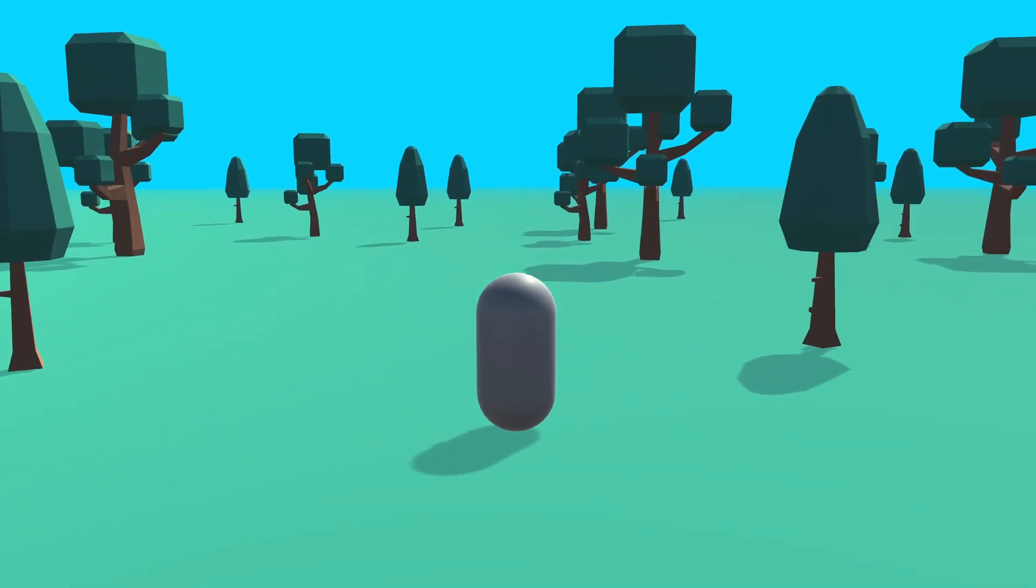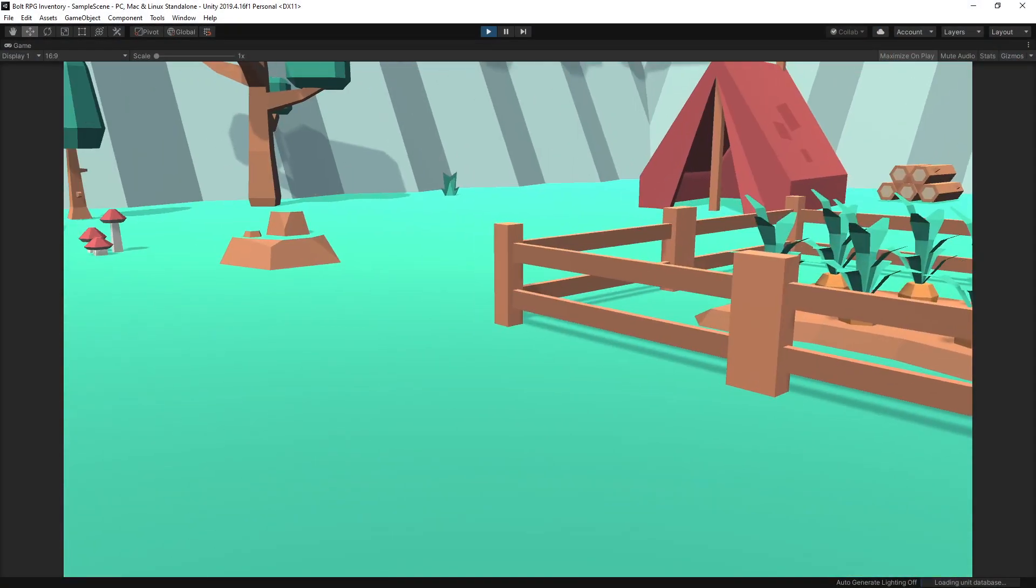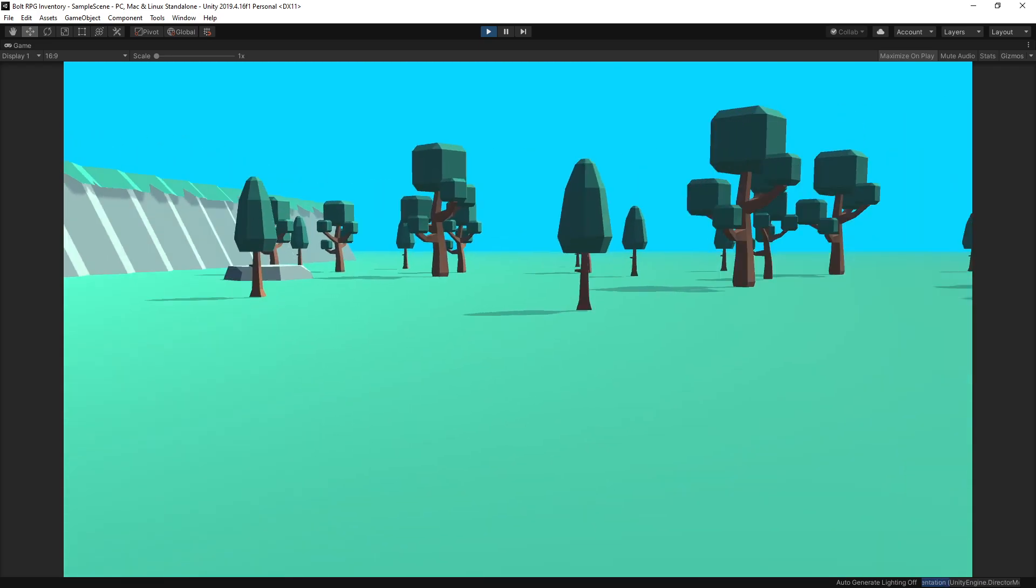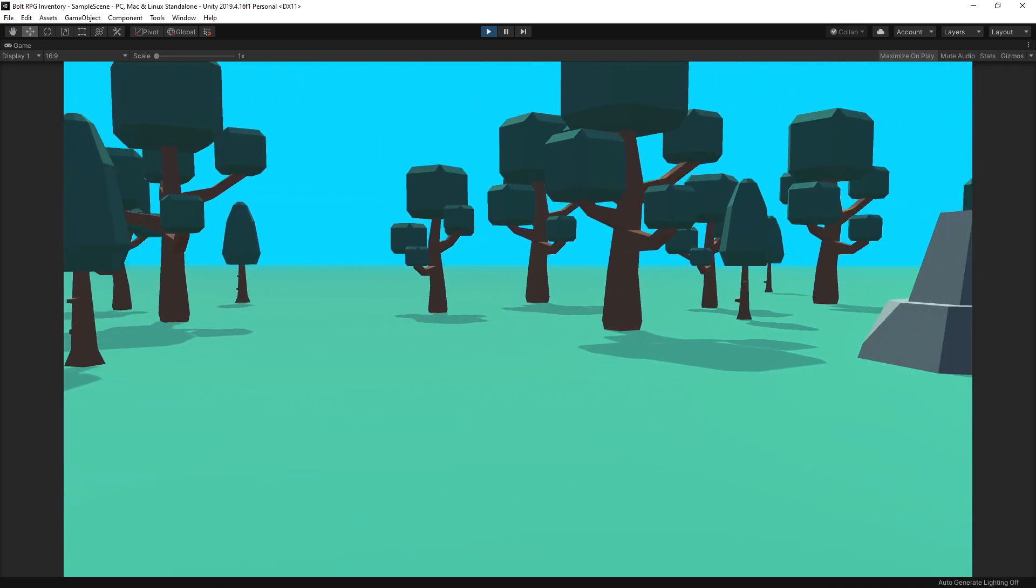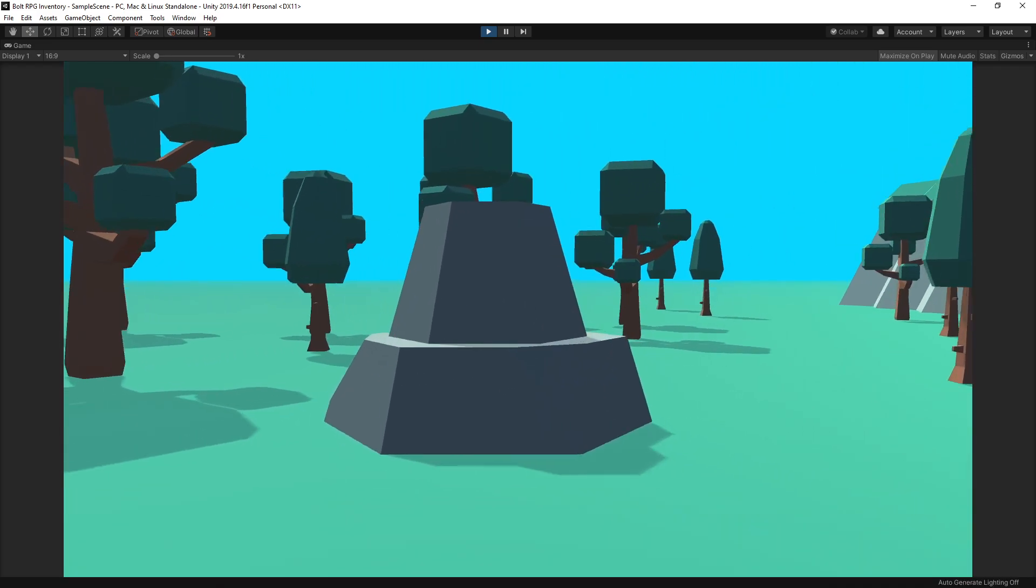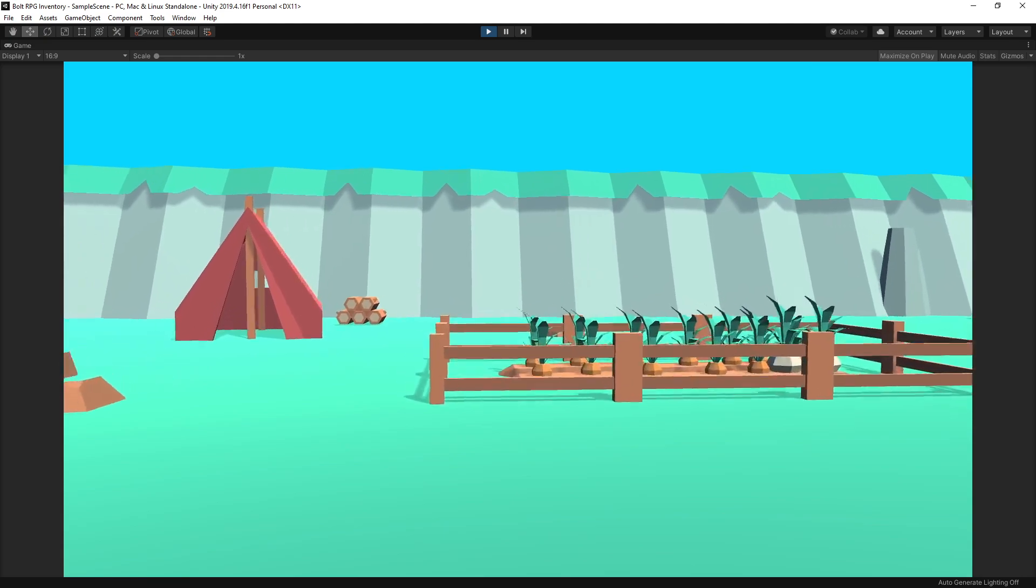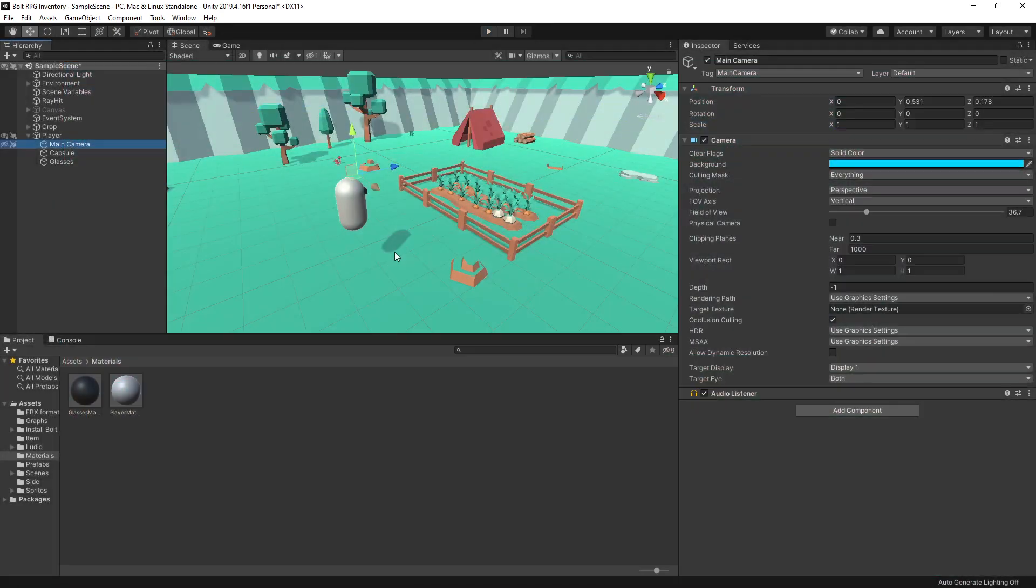I got a request to make a third person controller. About six months ago I created a first person controller, and instead of setting up the project from scratch, I'm going to show how you can convert that first person controller to a third person controller.